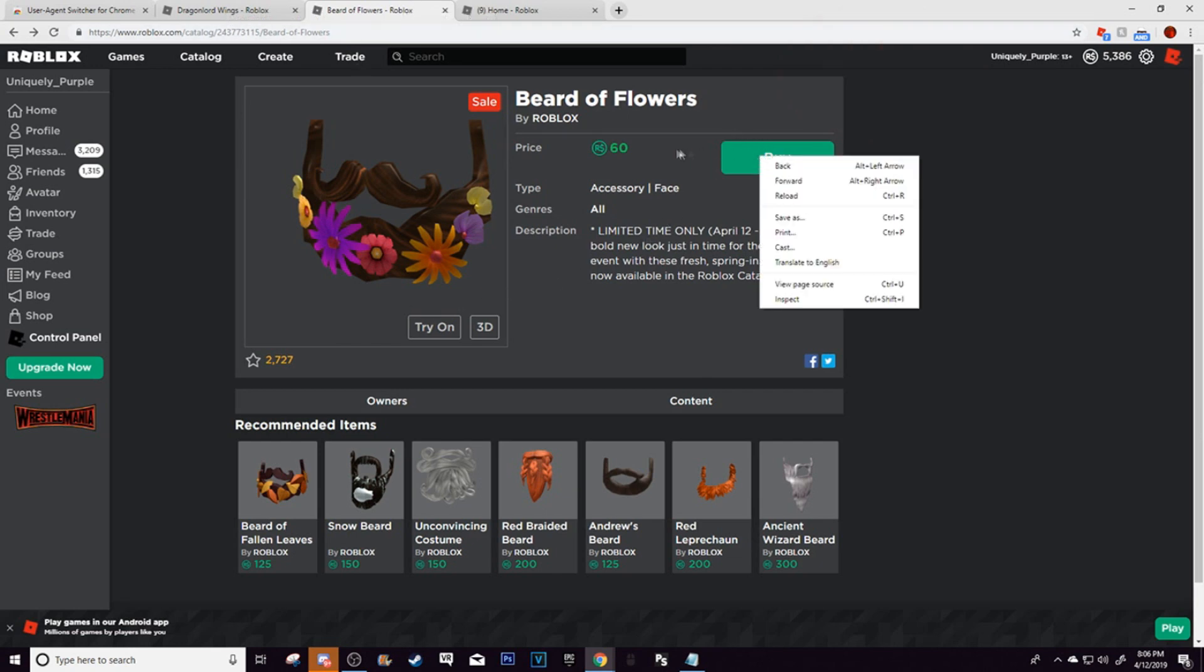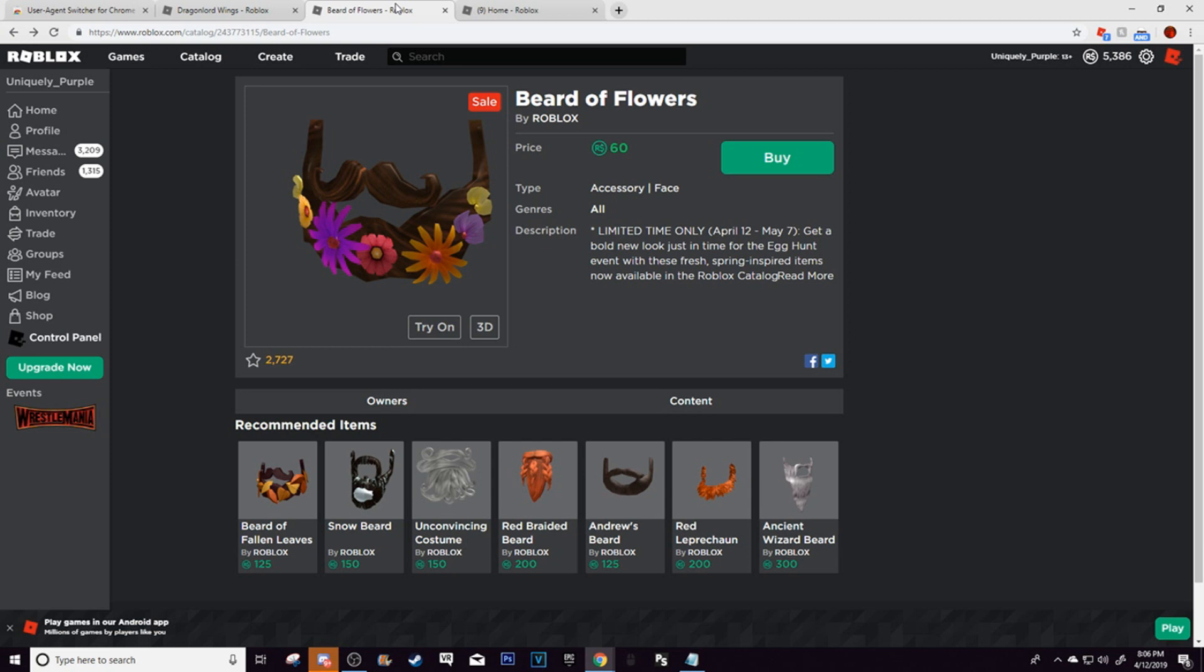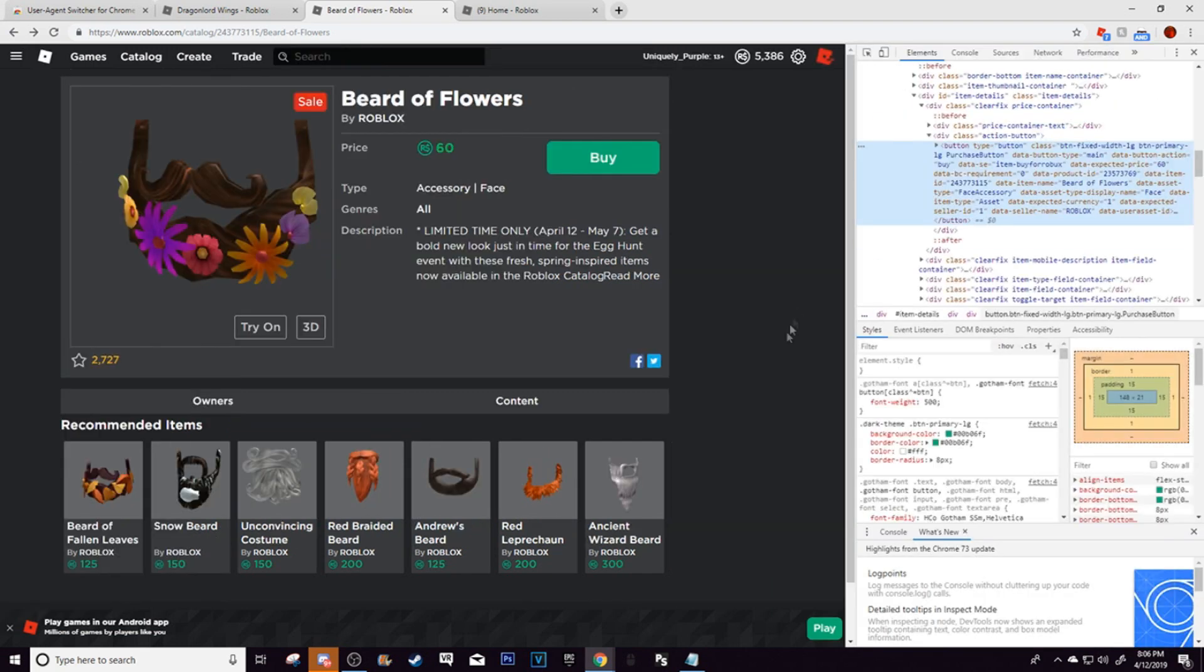Now inspect the beard of flowers. So the beard of flowers, it can really be any catalog item, I'm just going to choose this one. And it's not actually going to purchase the beard. So here's what you need to do. Right click the buy button. Click the inspect button.